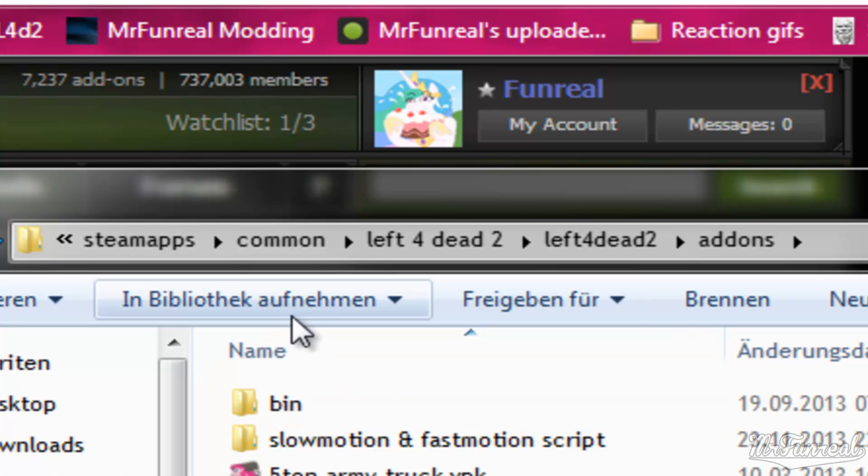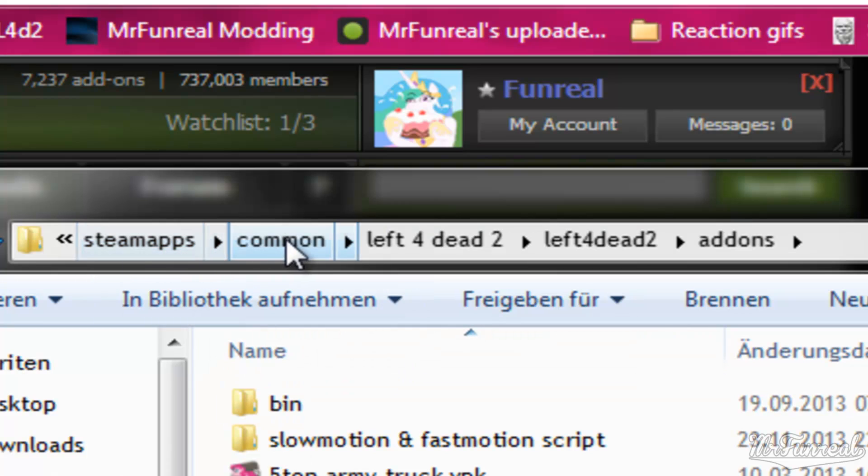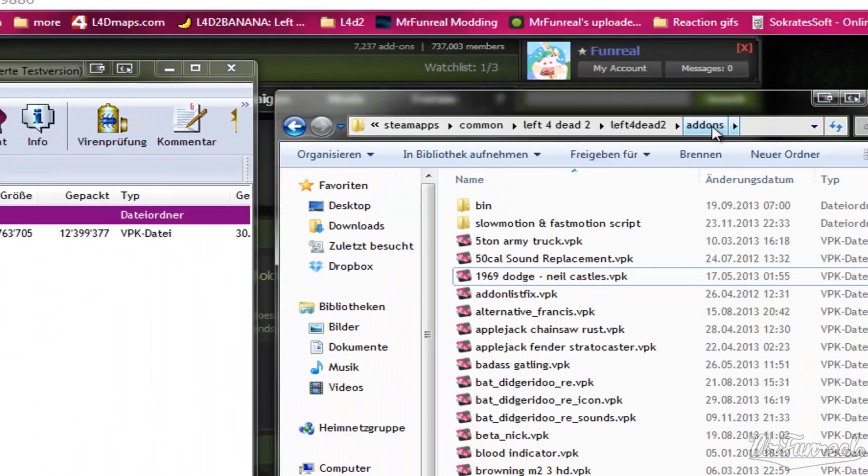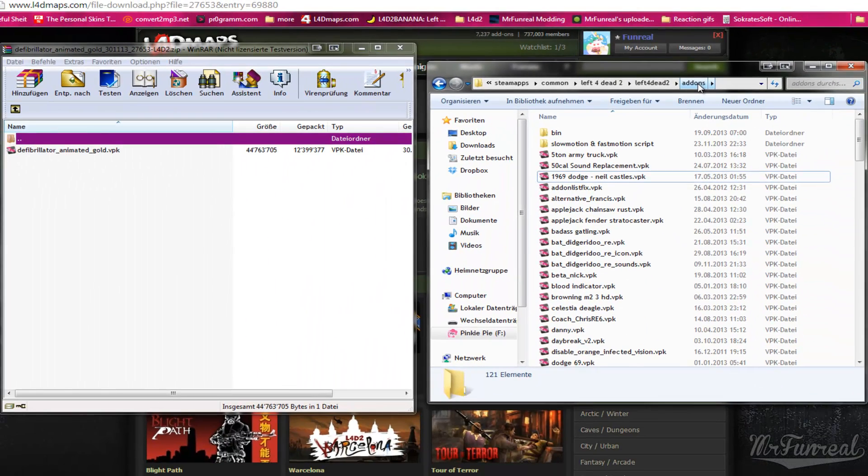You find it in SteamApps, common, Left4Dead2, Left4Dead2, add-ons. And now this is the step most people mess up.